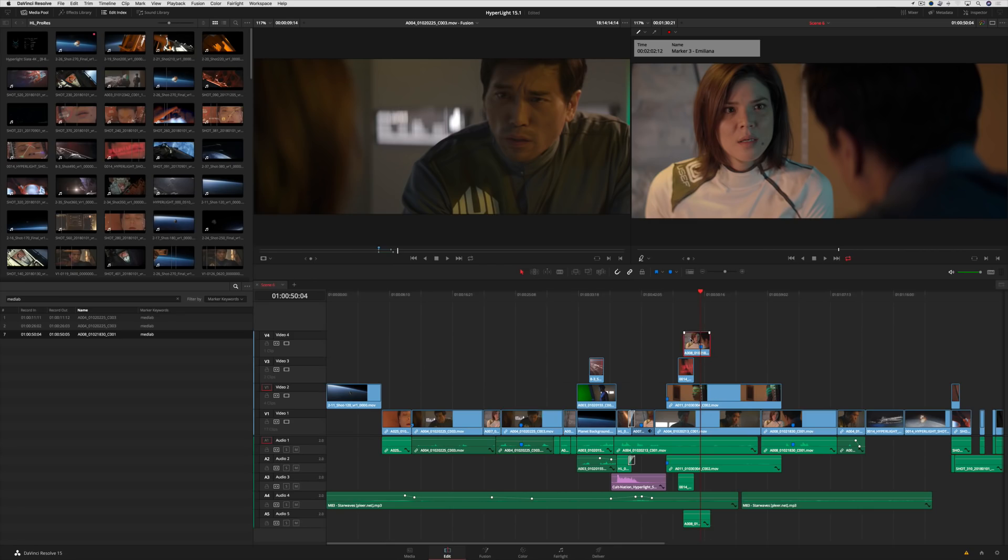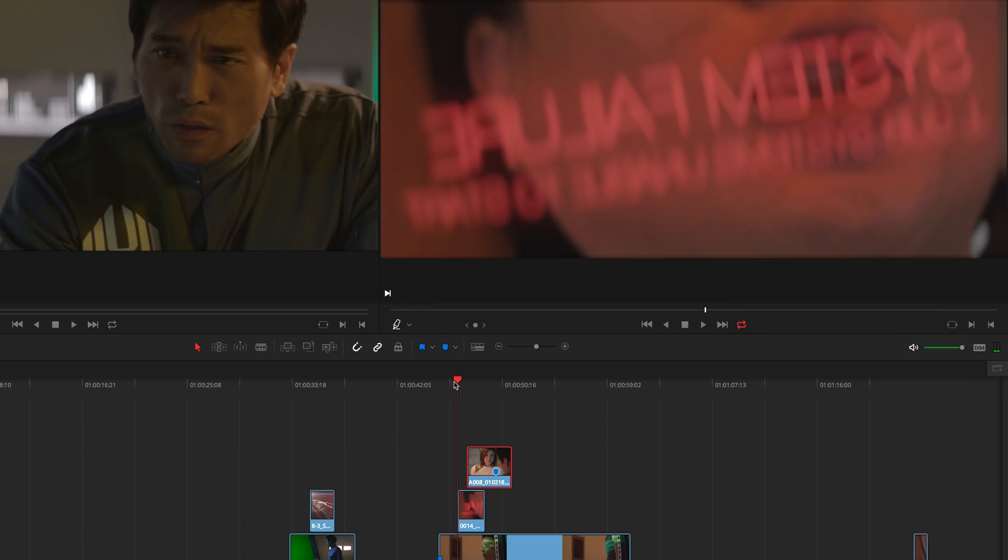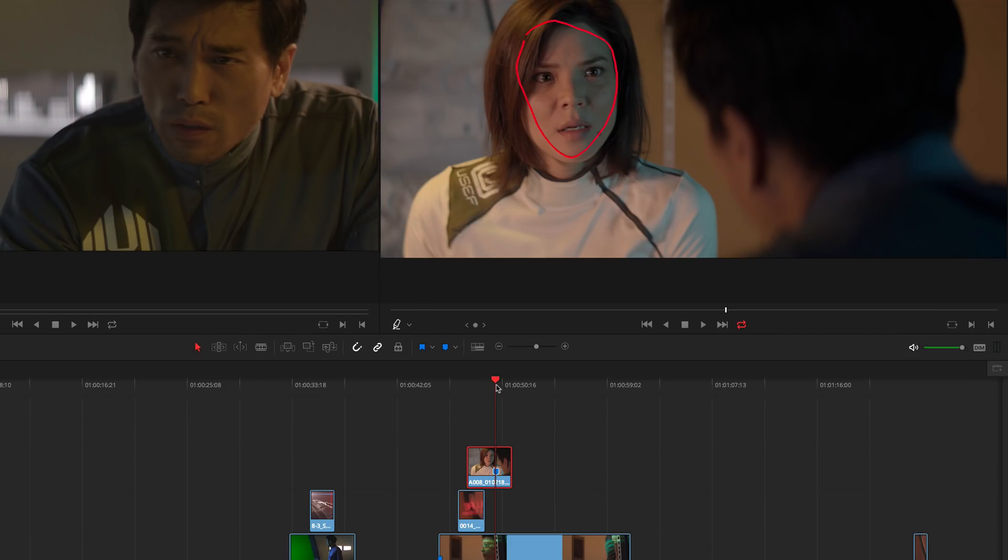In addition to timeline-based annotations, DaVinci Resolve 15.1 also lets you create and display annotations for selected clips in the timeline.